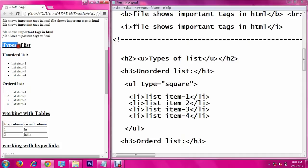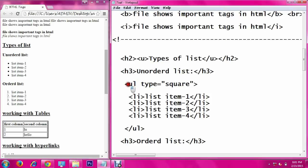Next I am going to show you the types of lists. There are two types of lists in HTML: unordered list and ordered list. The unordered list is defined using the ul tag, which means unordered list. The type attribute specifies which symbol appears in front of the list item. The list items are specified using the li tag.